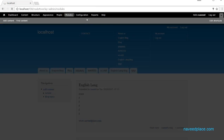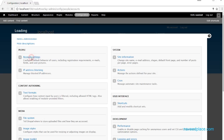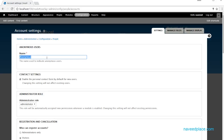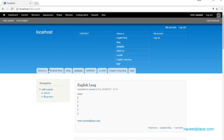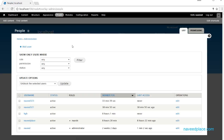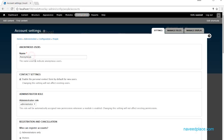Then we have the Account Settings option under Configuration. The first thing is 'Anonymous' — let's say someone comments on a website but does not have an account. Their comment will appear with the label 'Anonymous'. You can also change this label, for example to 'Unknown Person'.